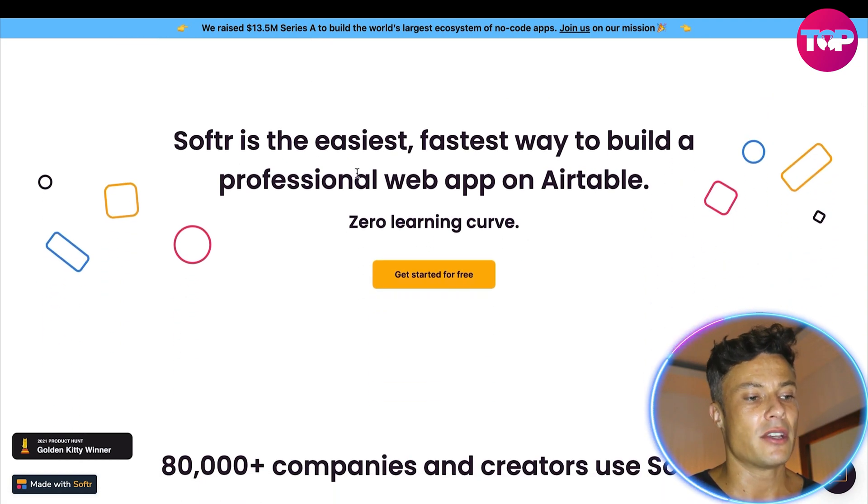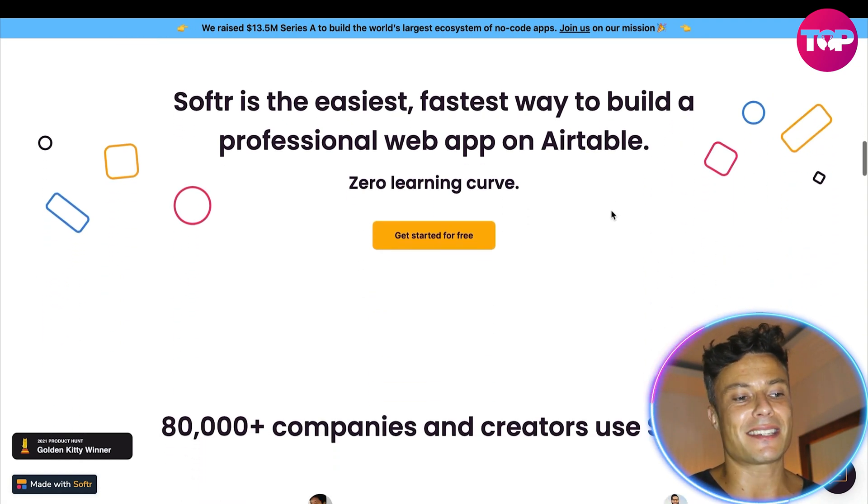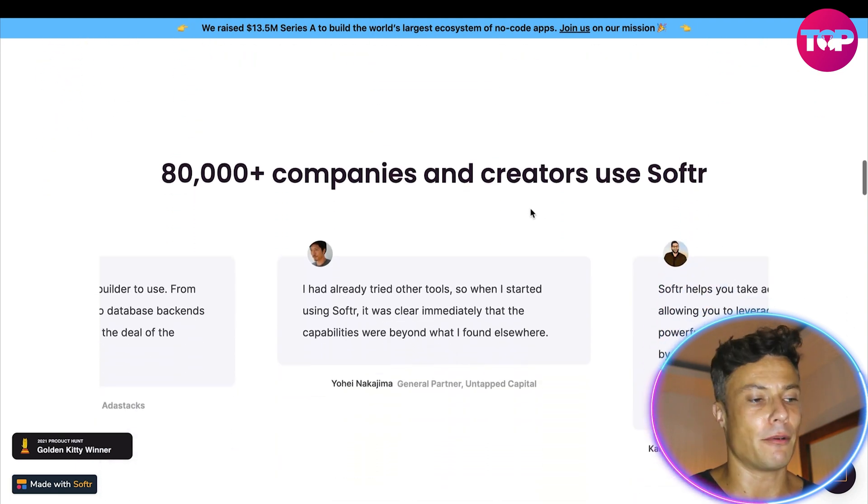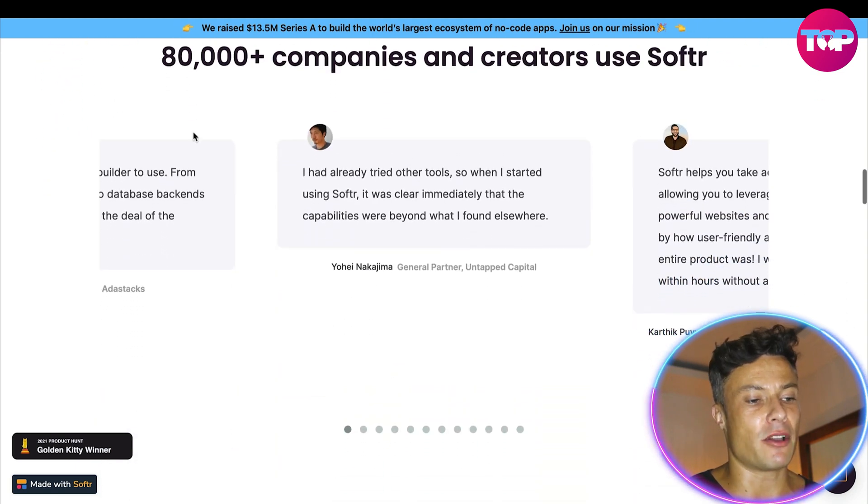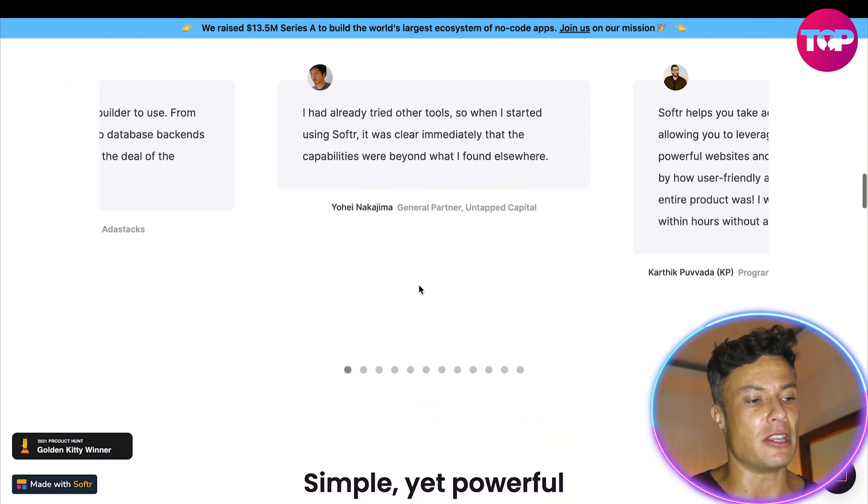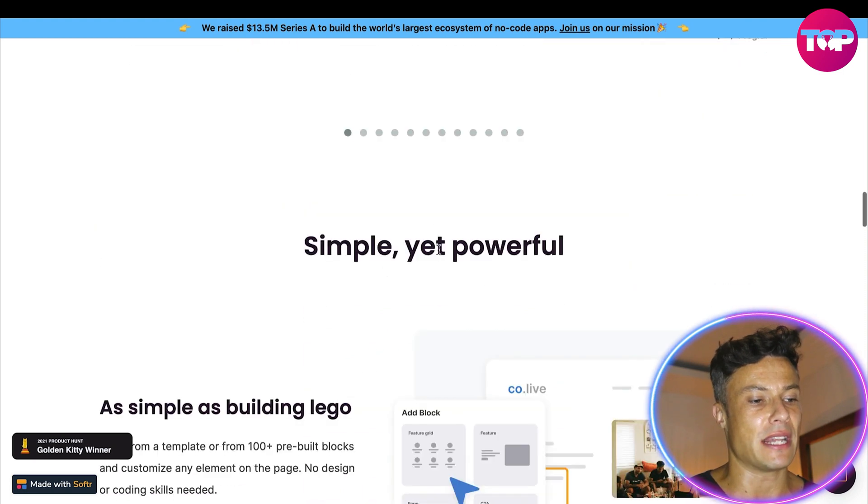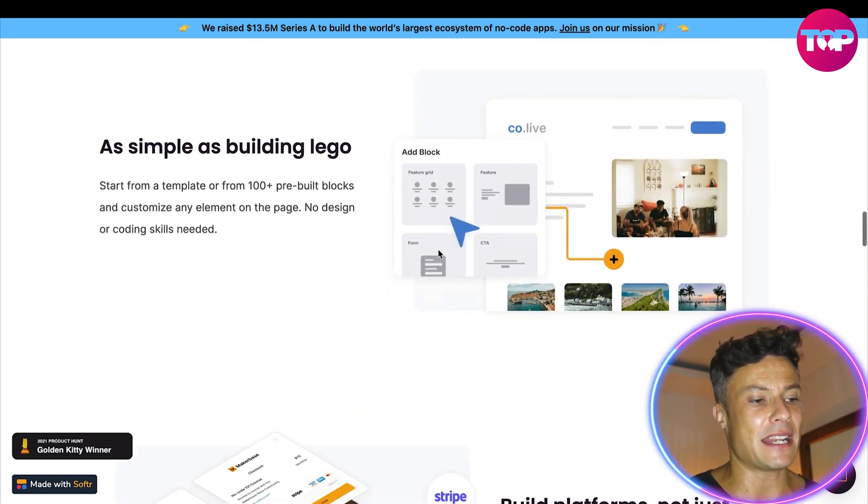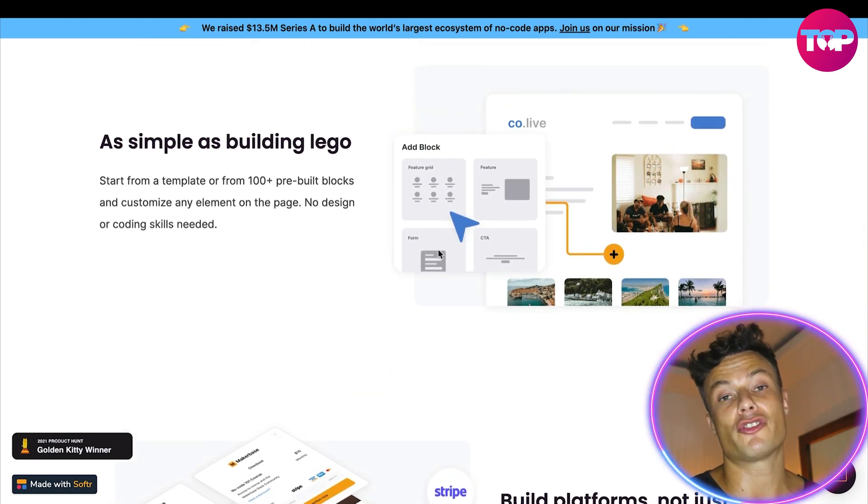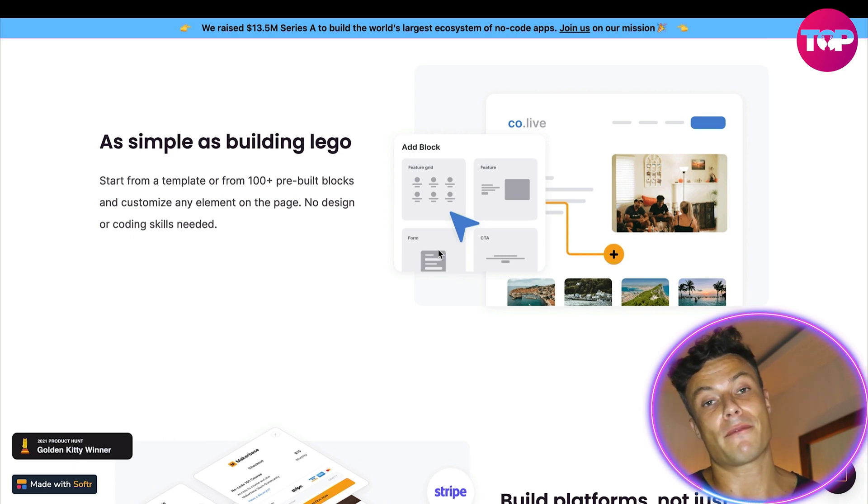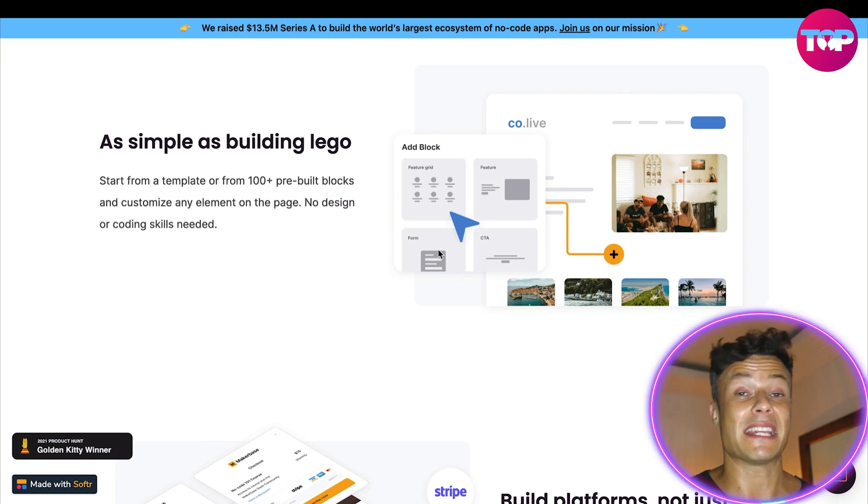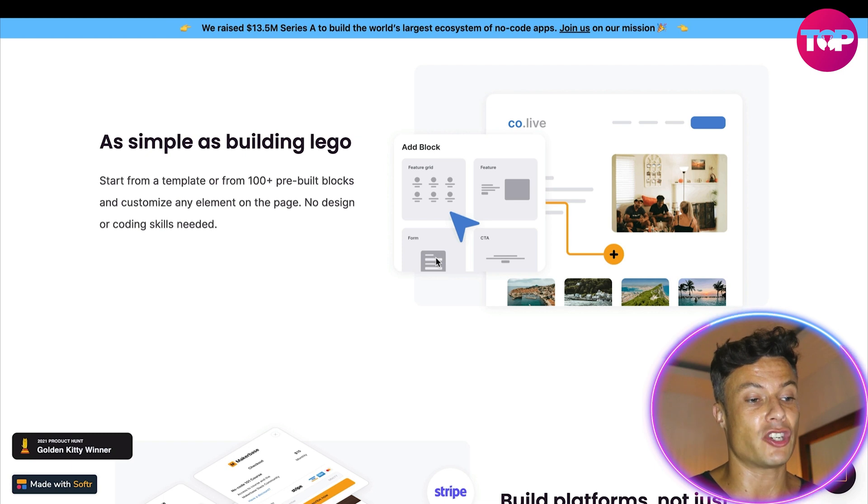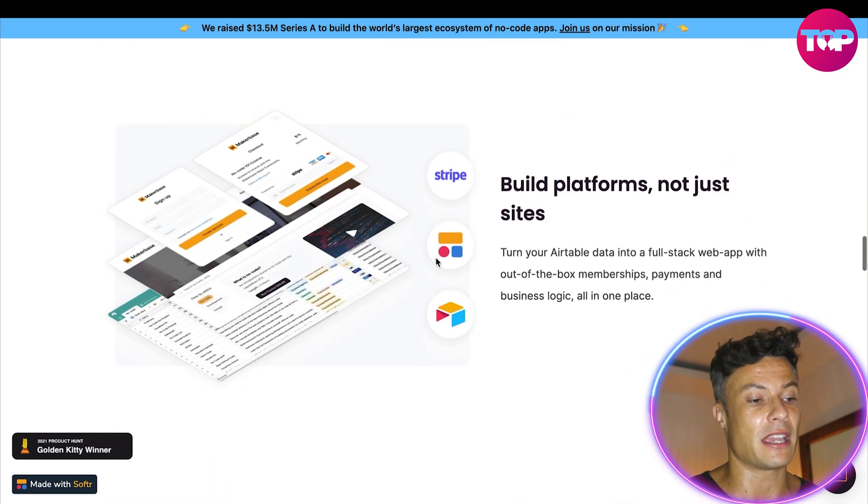Softr is the easiest and fastest way to build a professional web app on Airtable. Here down below you can see some of the different people who've been using it, showing how much people are enjoying using the app. And it's very straightforward. It's literally a drag and drop platform, so you don't need to be technically minded in order to use any of the different things. And we'll find that out in just a moment by looking at the free trial.